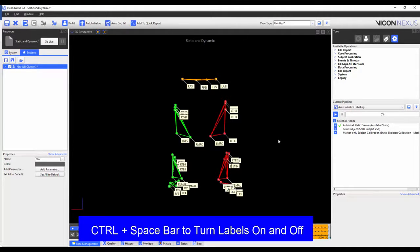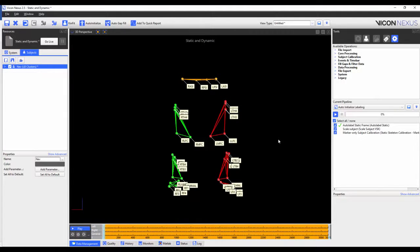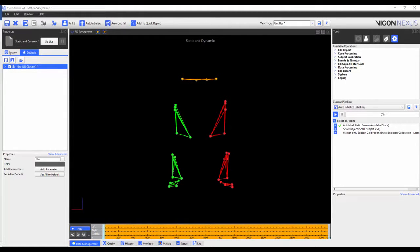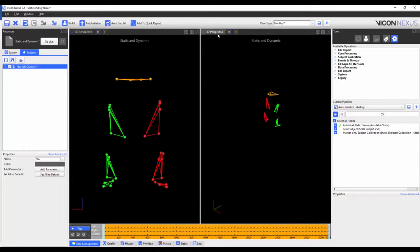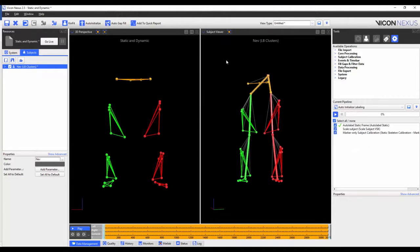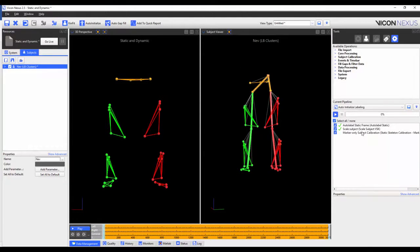I'm going to check to see that all markers are properly labeled. If there was anything that was mislabeled, I would fix it. As I'm happy with the labeling, I'm going to proceed to scale the subject VSK. This will scale the segments of the VSK to match the segment lengths of the subject. To illustrate this, I'm going to open the subject viewer. When I run this operation, you will notice that my subject is slightly shorter than compared to the subject that I built the VST on, and so the subject scales down accordingly.